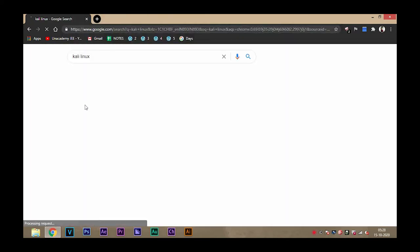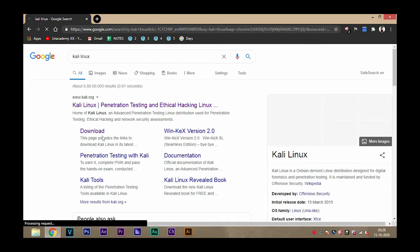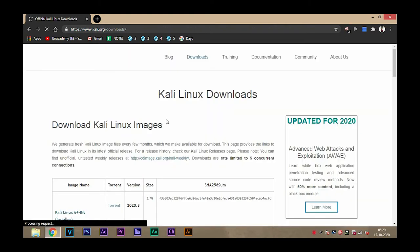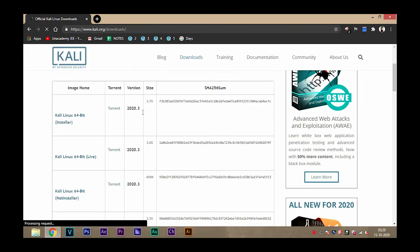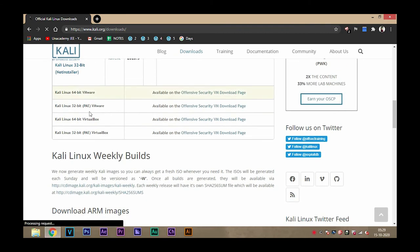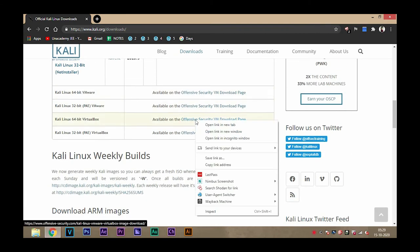After installing VirtualBox, you have to download Kali Linux pre-built image. You can download it from its official website, kali.org/downloads, or in the download section. You don't have to download the ISO file, just scroll down and click on this.